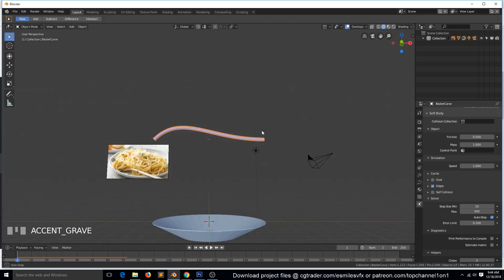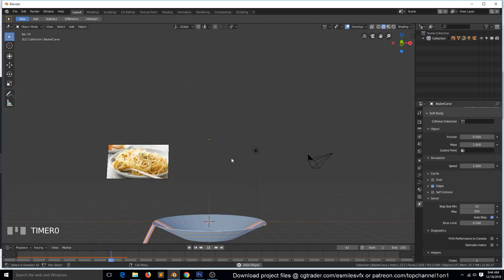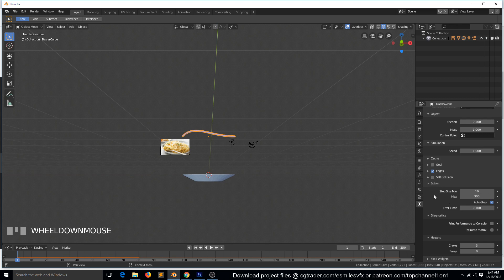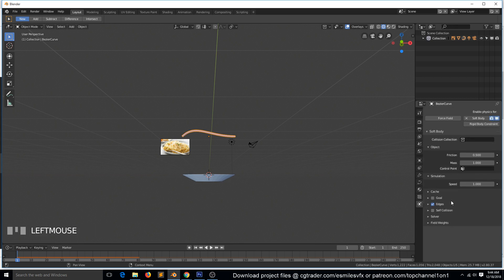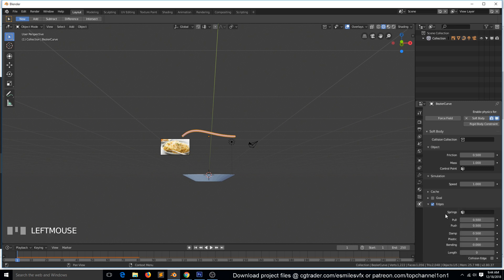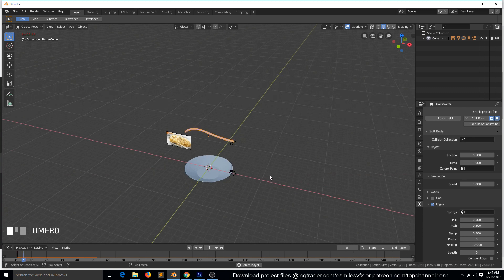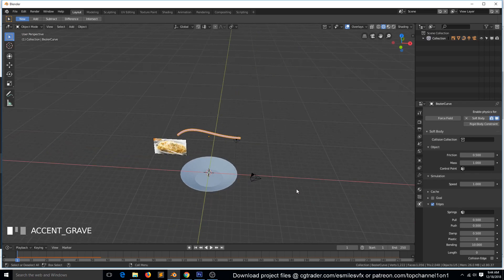The noodle is stretching a bit, so you might want to change some of these settings. I haven't played a lot with them, but some of these should reduce the stretch. I think it's under Edges — if you play around with Plasticity and Bending and bring them up, you can see the stretching has been minimized, which is what we want.